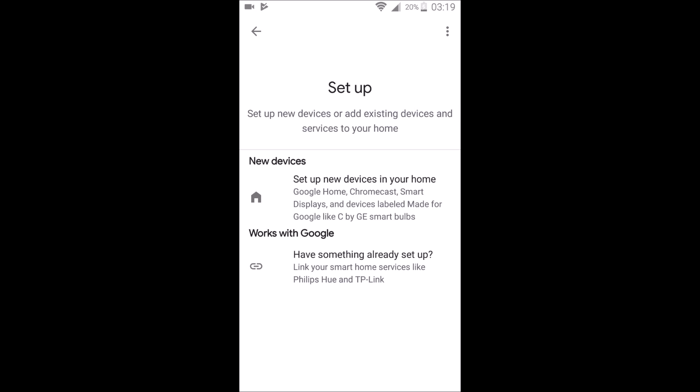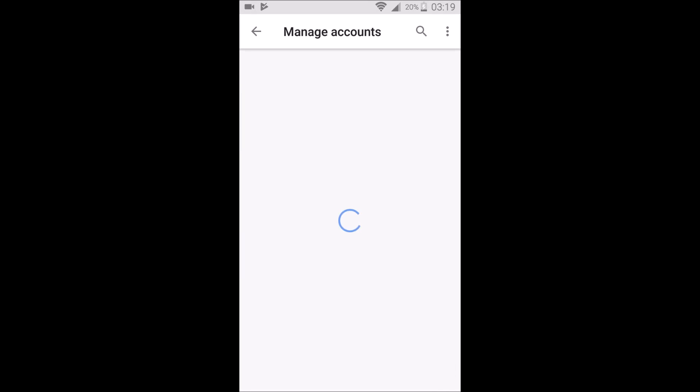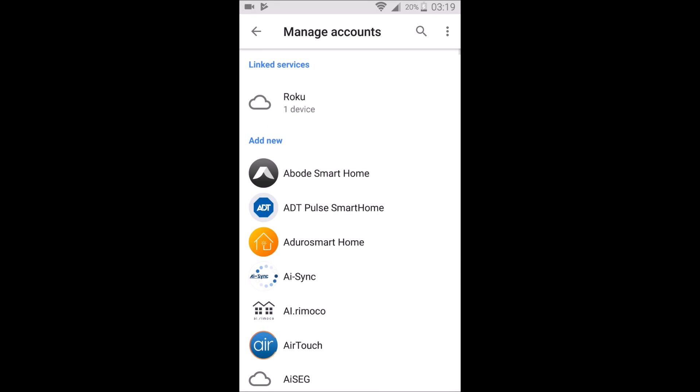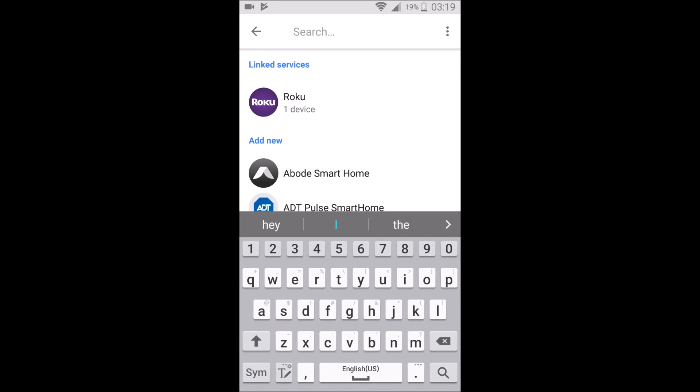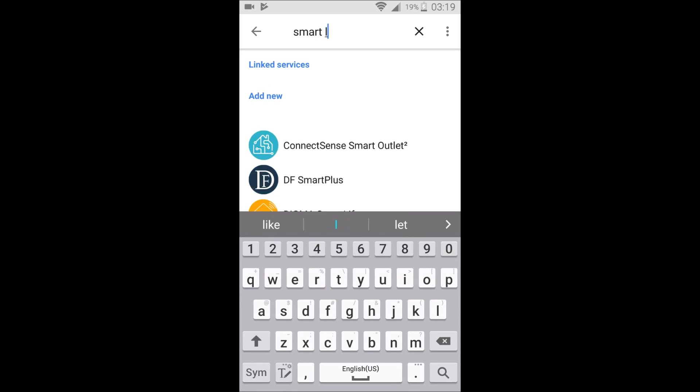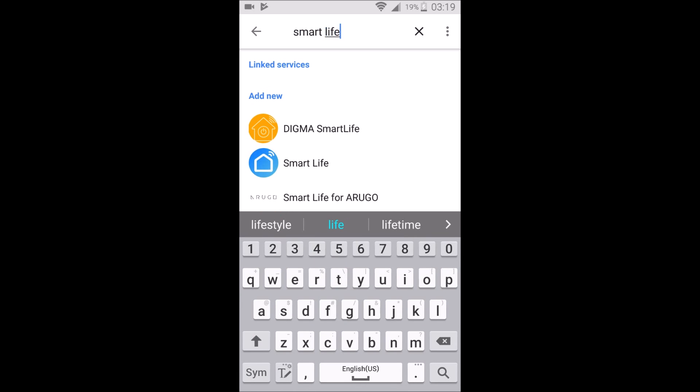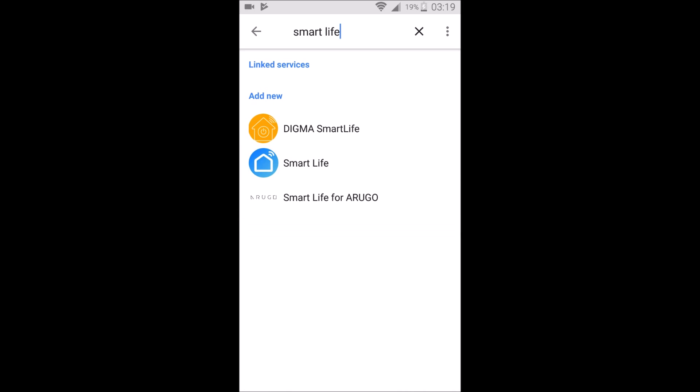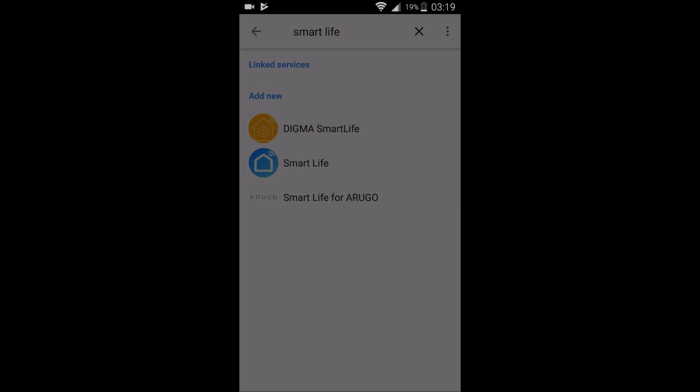And then we're going to go ahead and click set up device. And at the bottom, it says works with Google. We're going to click that option, have something already set up. Now on this page, we need to click the magnifying glass in the upper right-hand corner and type in Smart Life.